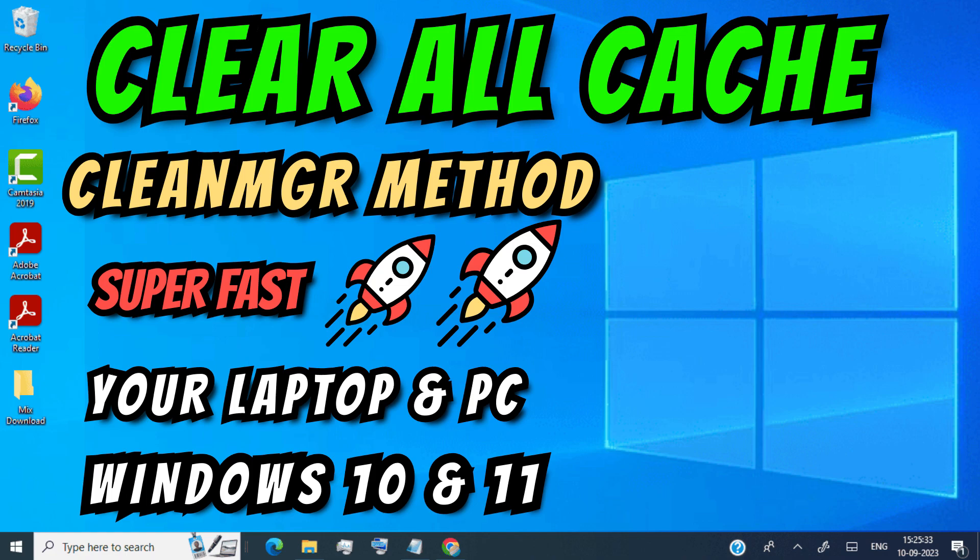Hello guys, in this video I will be showing you how to clear all cache junk from Windows laptop and PC using CleanMGR method. This method works on Windows 10, Windows 11, or any Windows laptop or PC you have.